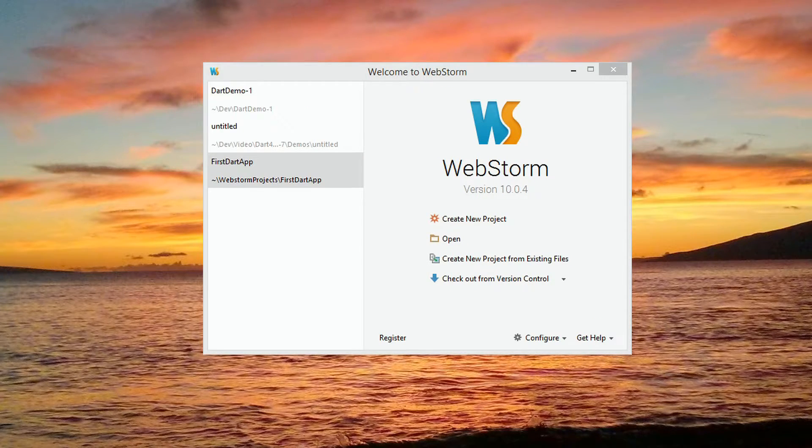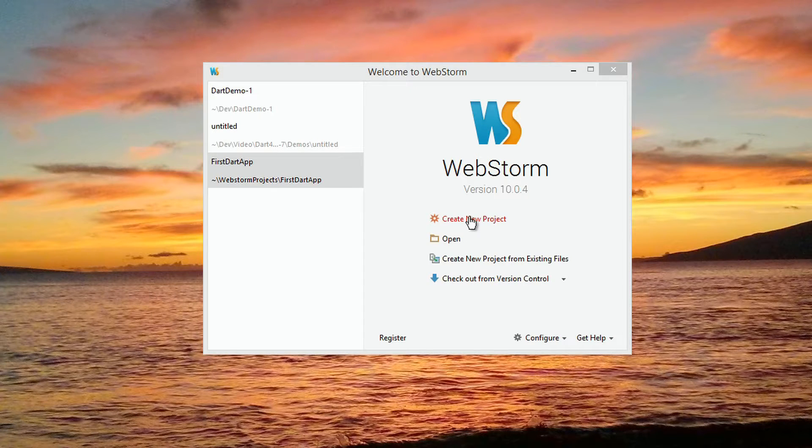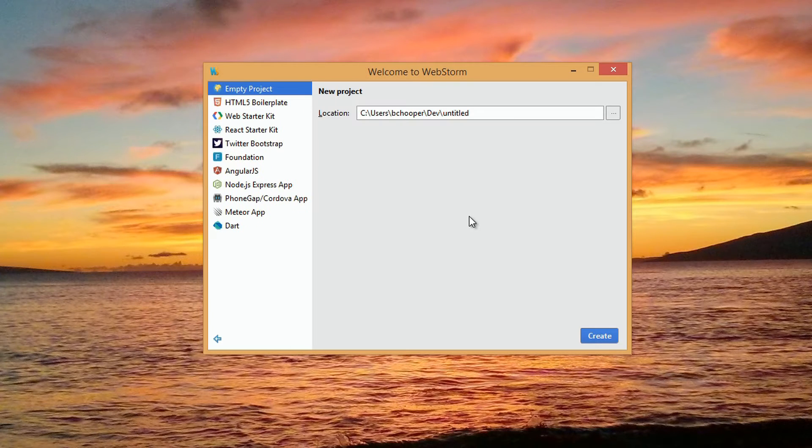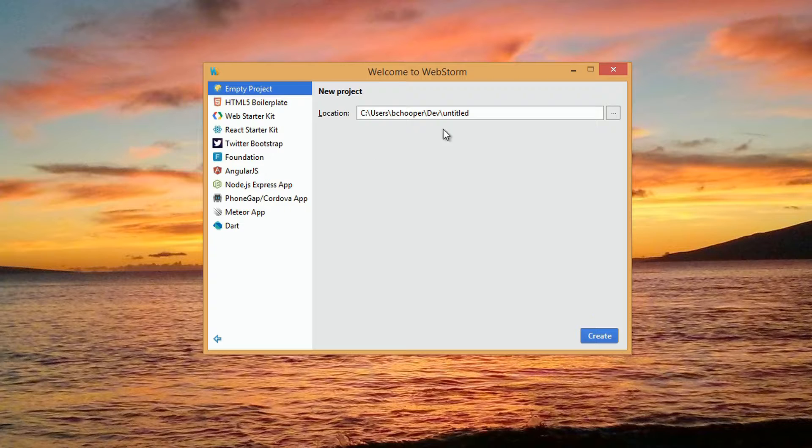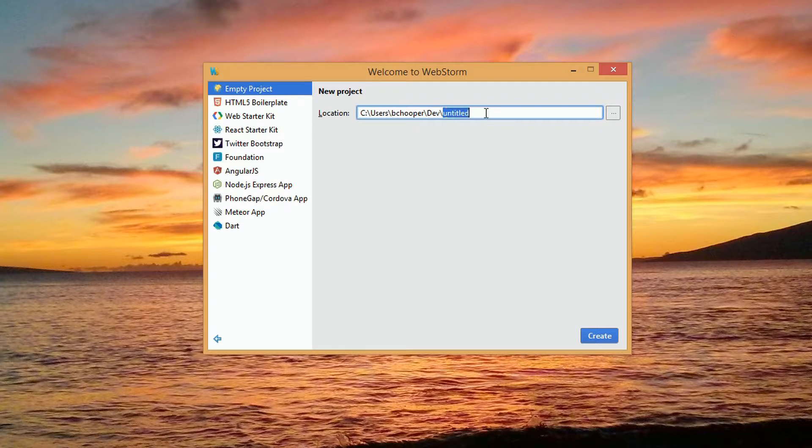When WebStorm comes up, we see an initial startup wizard that gives us the option to create a new project. We click on that option and get a wizard page 2.